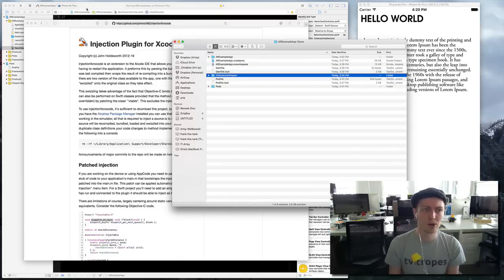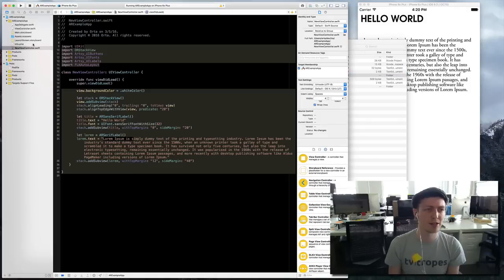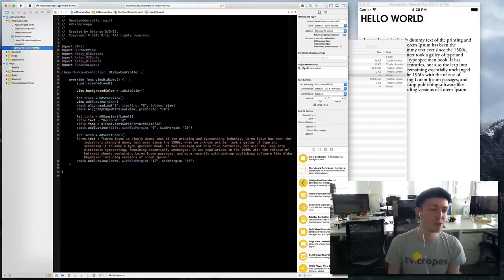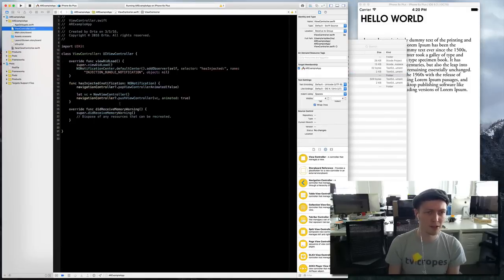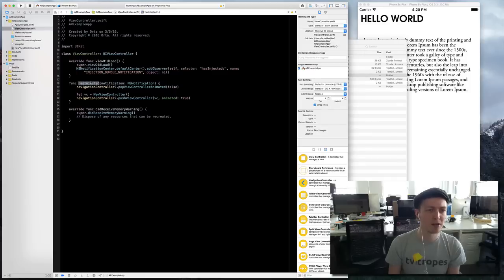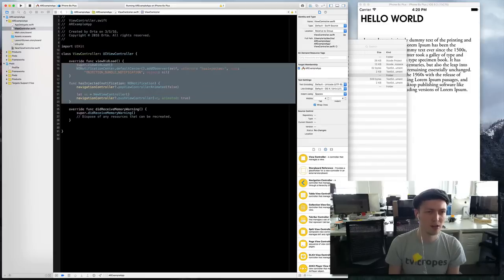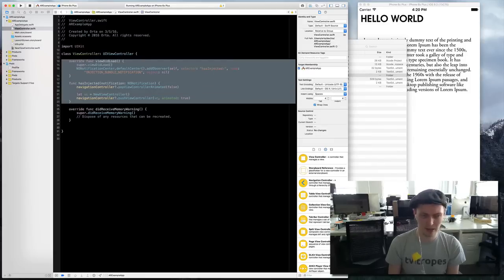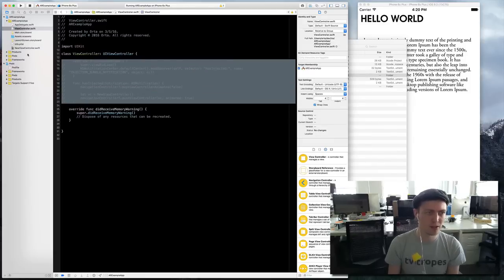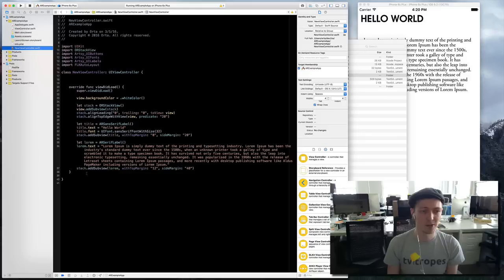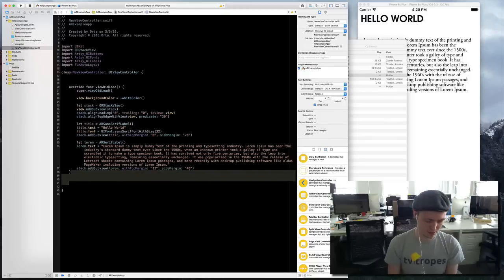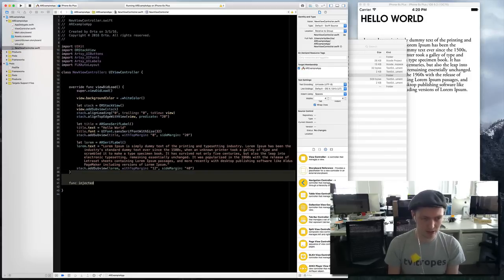You can also dynamically inject onto existing classes. So currently what you saw in my code was look for this injection notice and then actually do the work there. But in theory if you wanted to you could just do injected as a function.